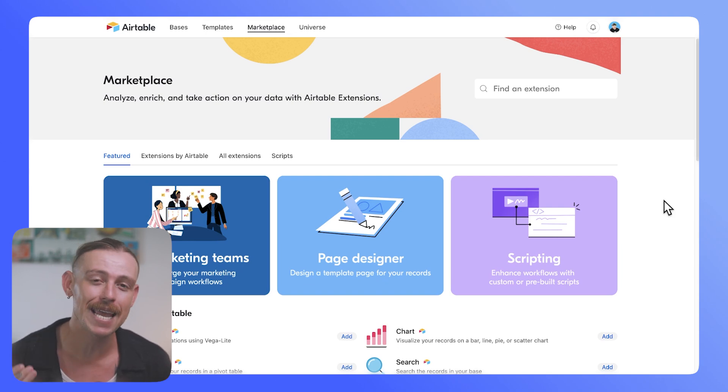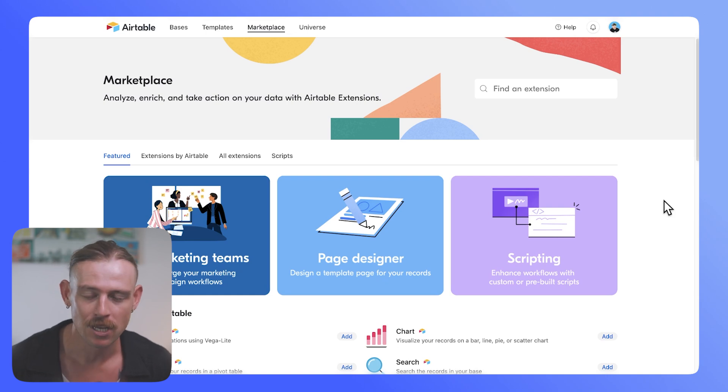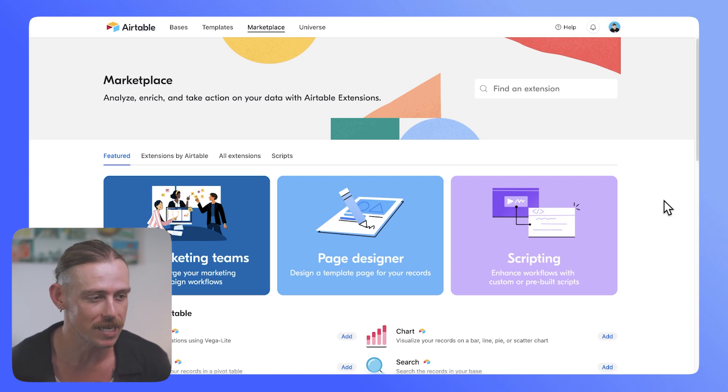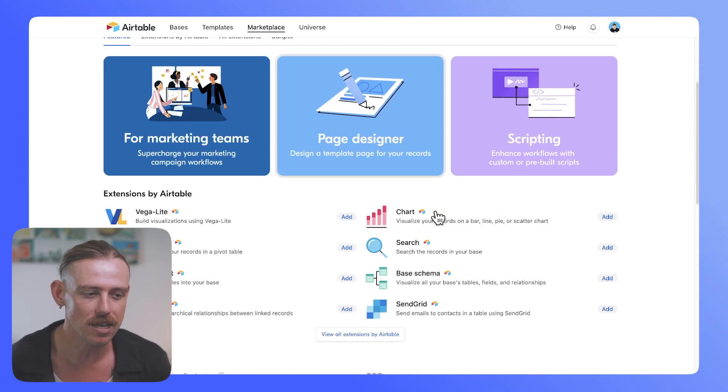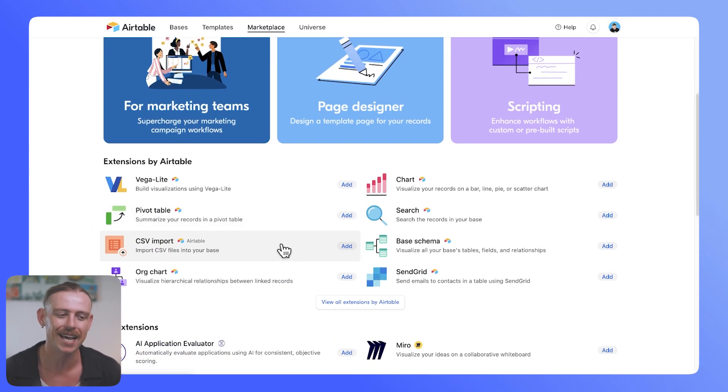What it does is it enables you to push the possibilities and the limitations of your Airtable app so that you can do more with your data. So we've got plenty of extensions that we can bring in, but today we're specifically looking at the CSV import.